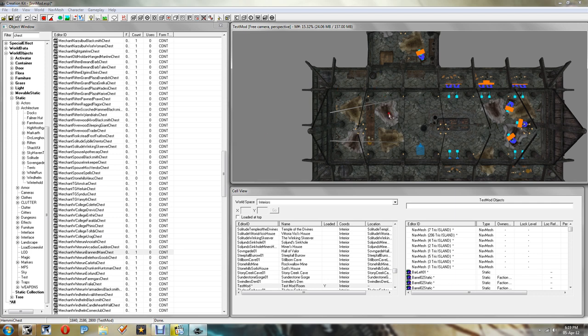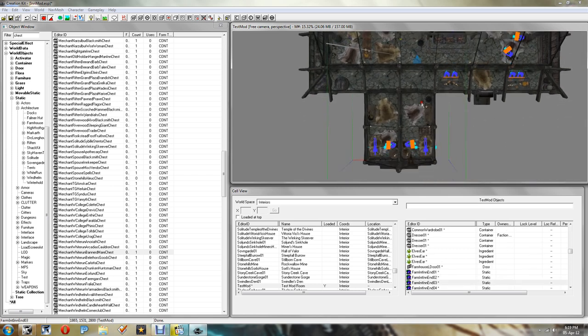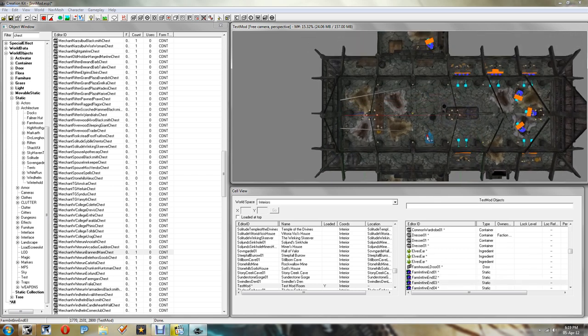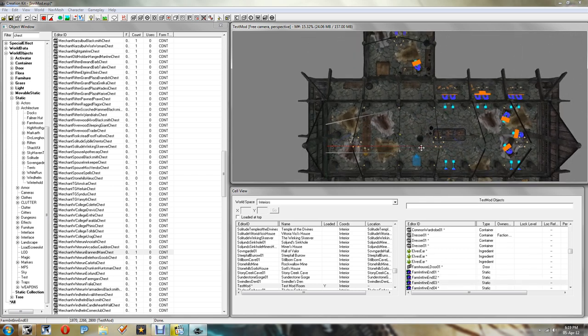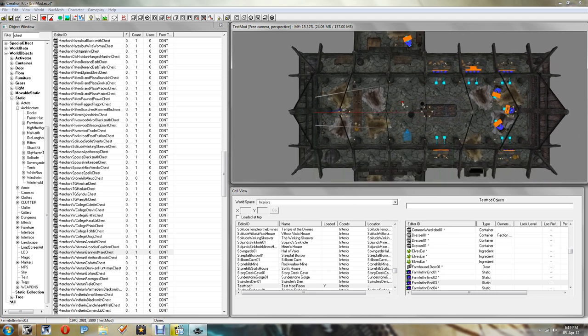So I've started off by creating a quick little Inn here. I actually just copied the standard Inn and placed it in my own location. Obviously the idea of this is that you'd have created your own Inn and what you want to do is get your own Innkeeper.